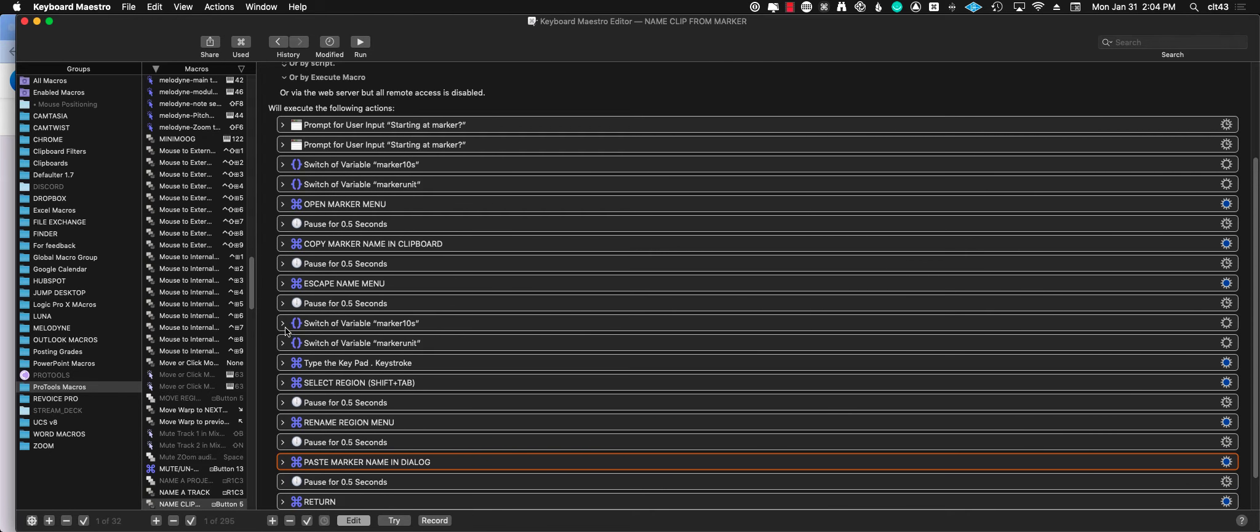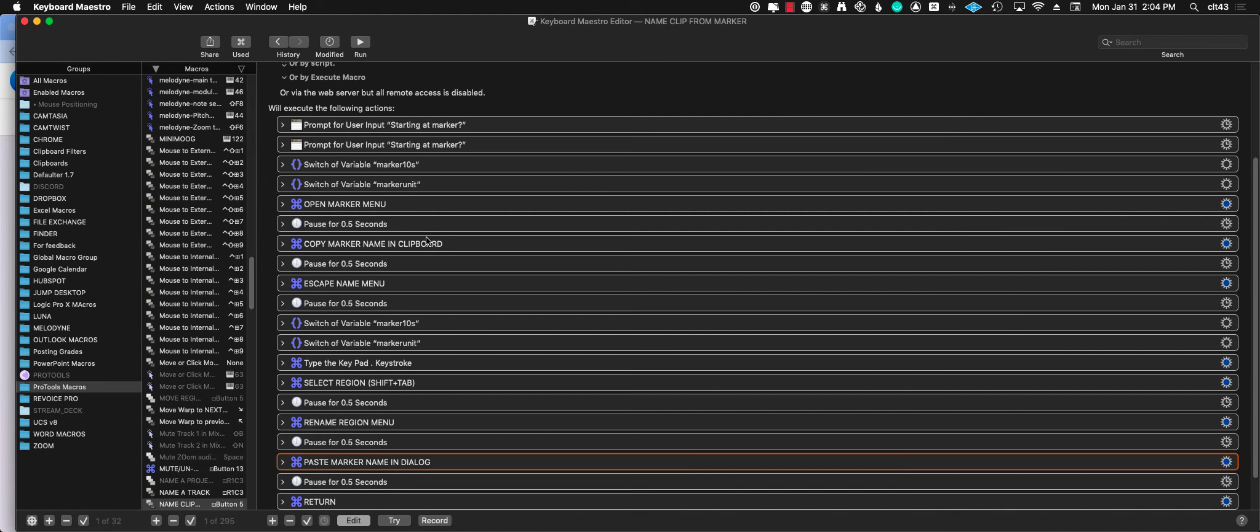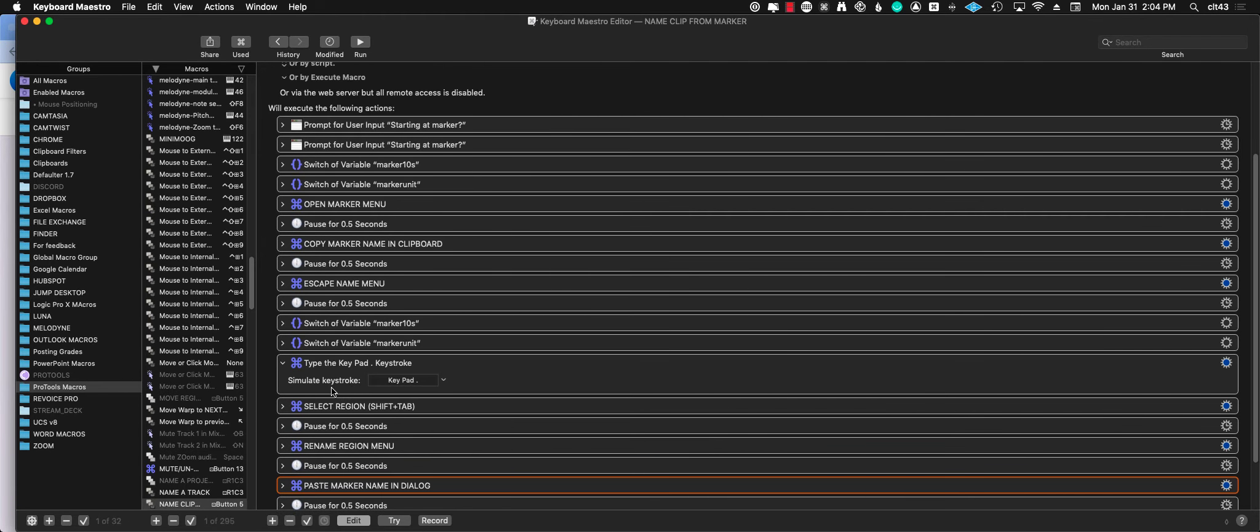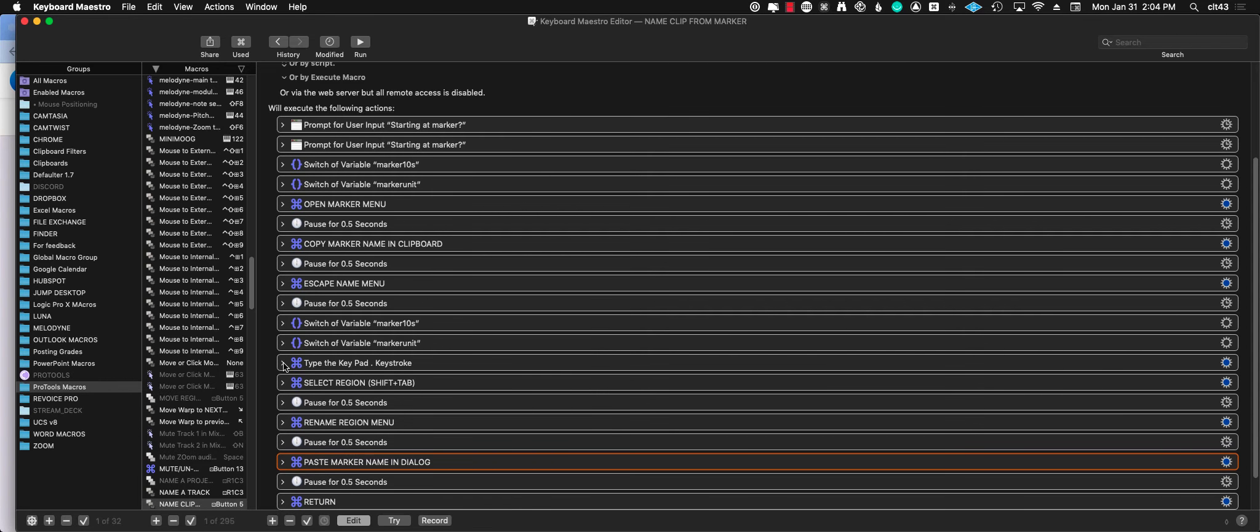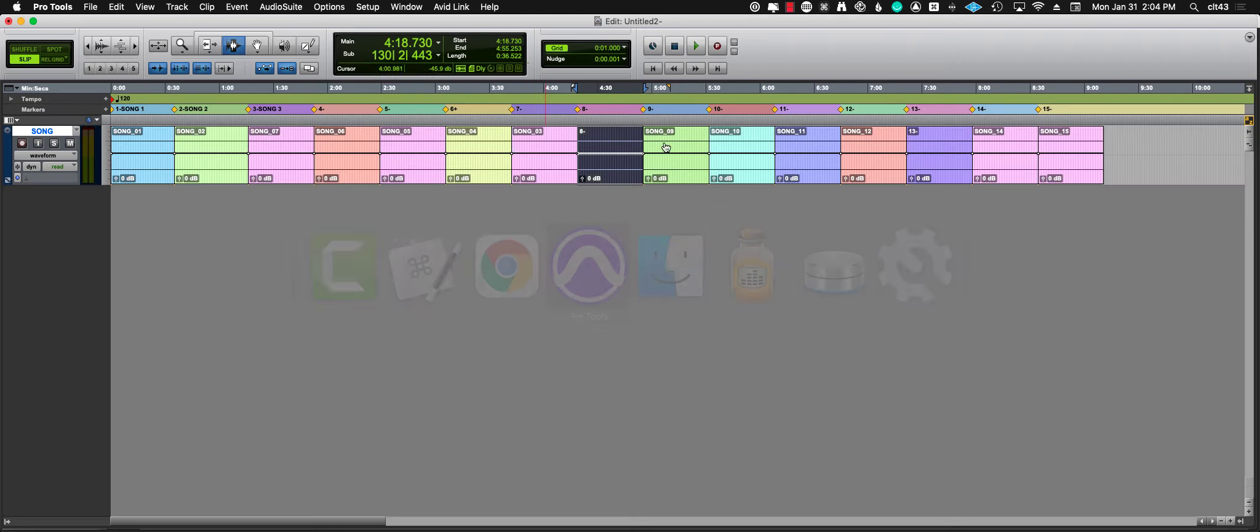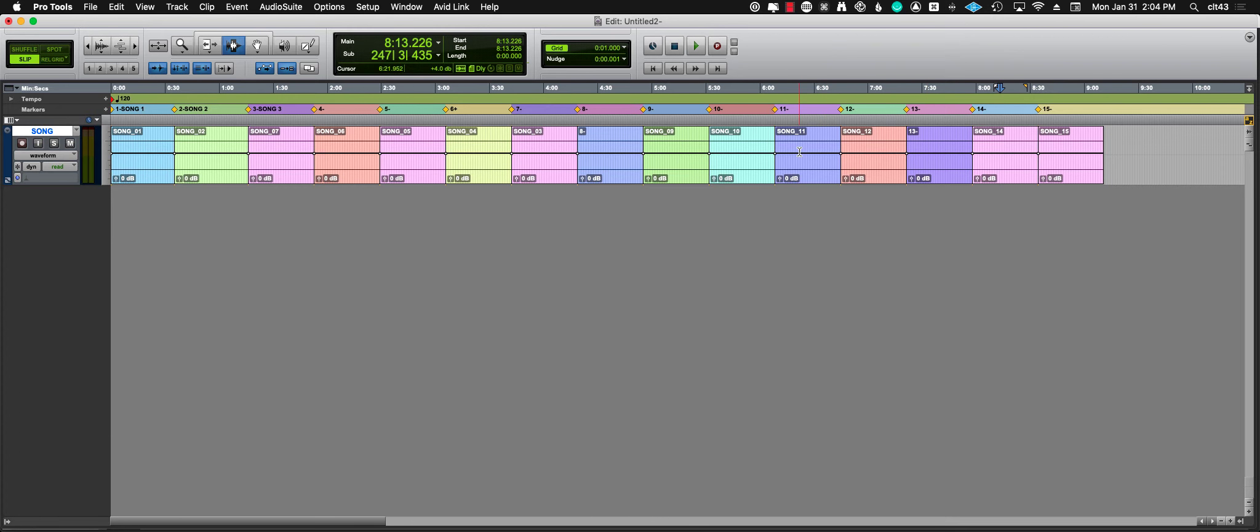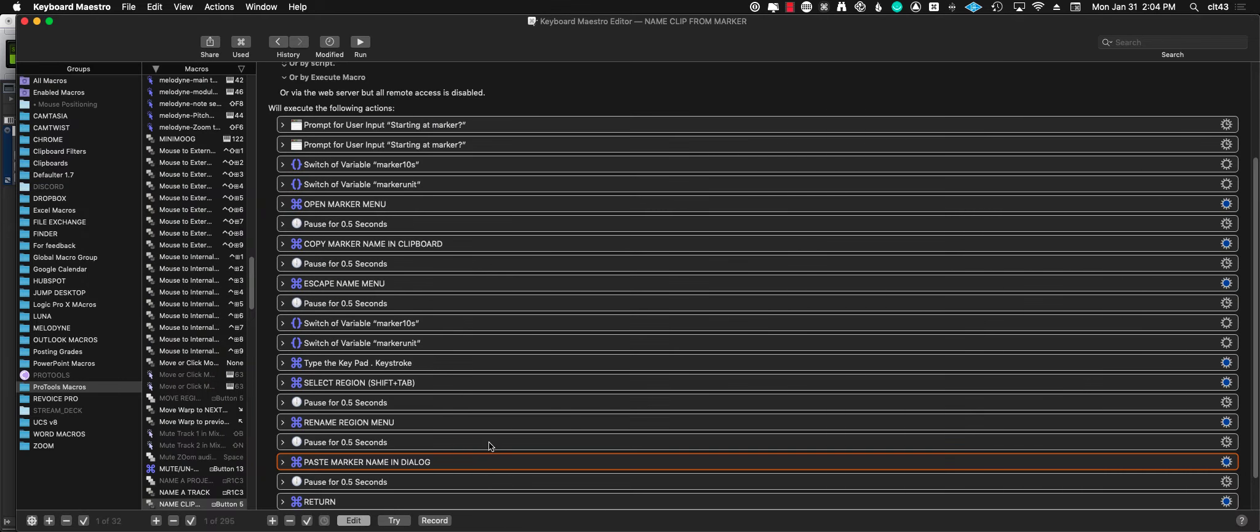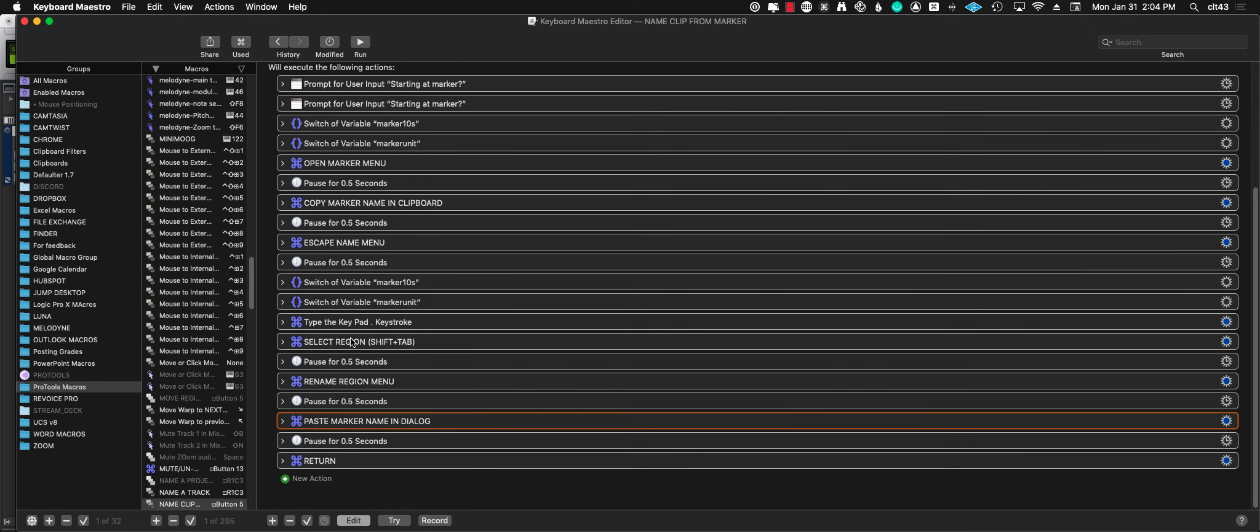Then I'm going to the marker. So the first time I'm going to the marker and pressing return to capture the name. Then I'm going to the marker using the keypad period to go to the marker, then to select my region I press shift-tab. We have to start with our insertion point on the track where we want to work. Shift-tab when we're at the beginning will select everything between the marker and the end of the region.